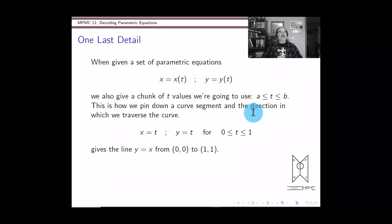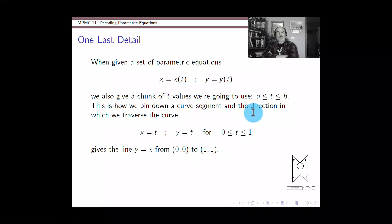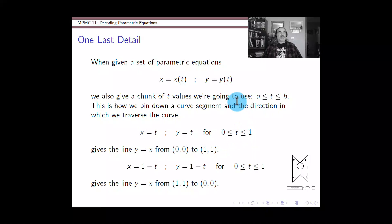Here's a simple example. Parametric equations x equals t and y equals t, with t going from zero to one. Since x equals t and y equals t, this curve is also known as y equals x — the perfect diagonal line. Since t only goes from zero to one, the only portion of this line we're interested in is from the point (0, 0) to the point (1, 1). We move from the origin up to the point one, one.